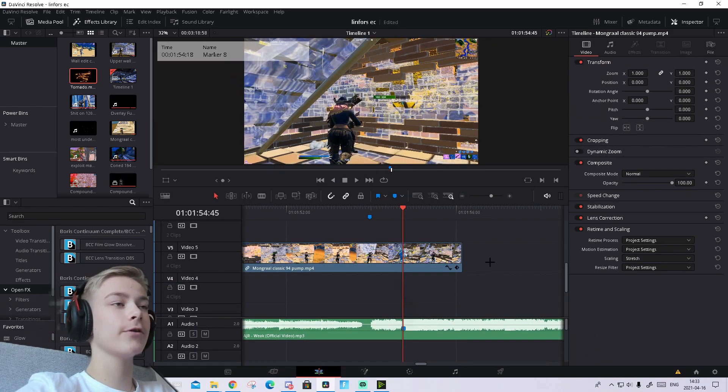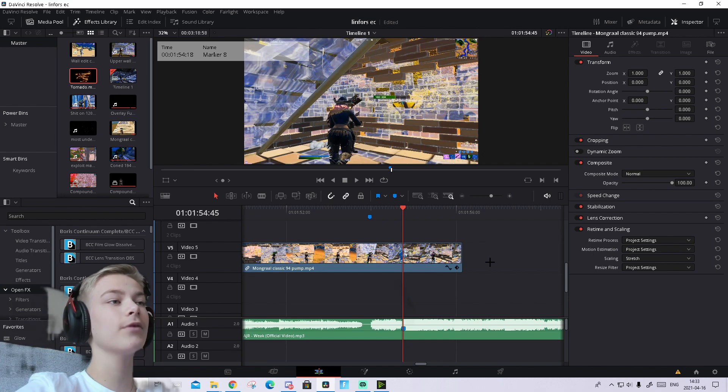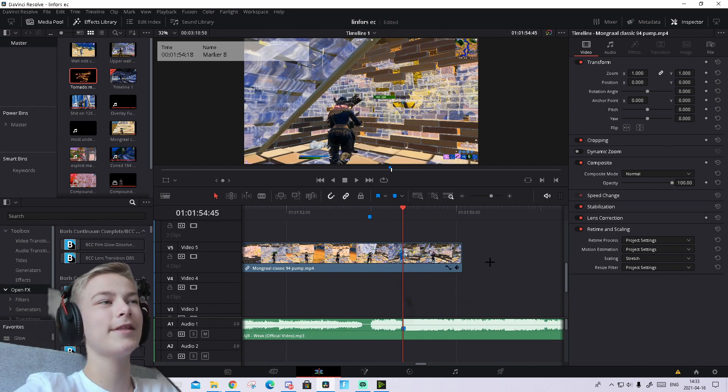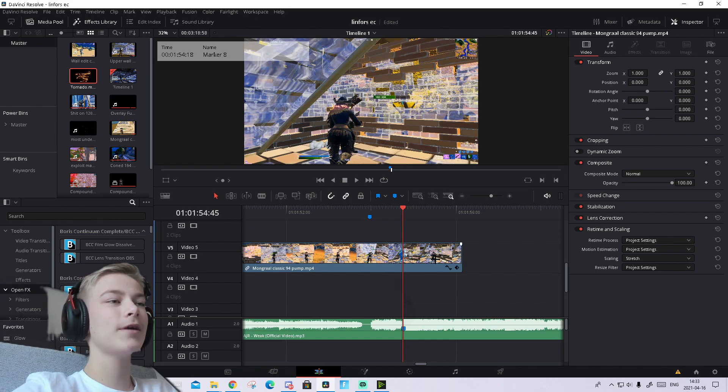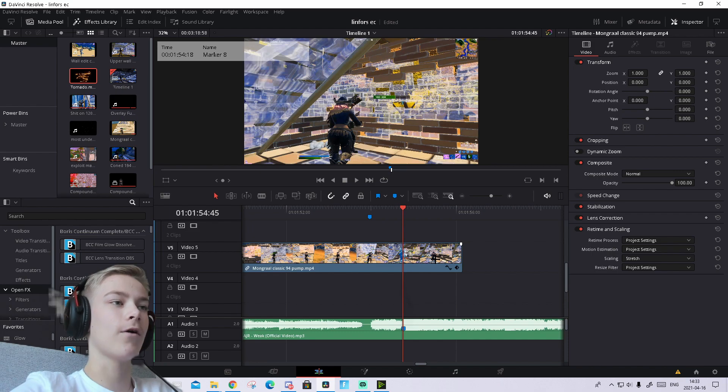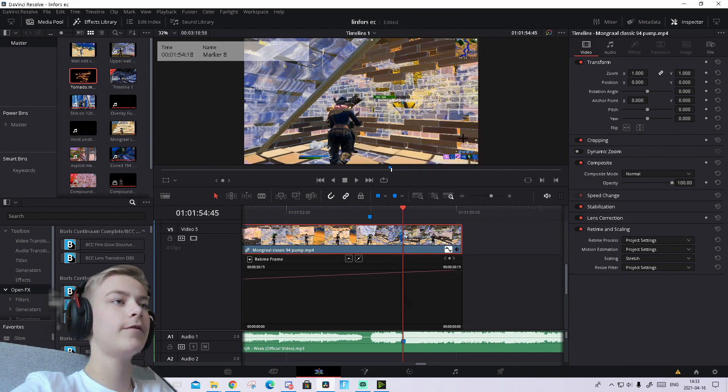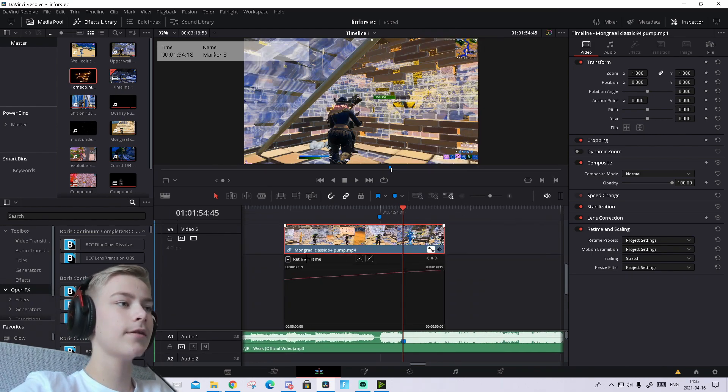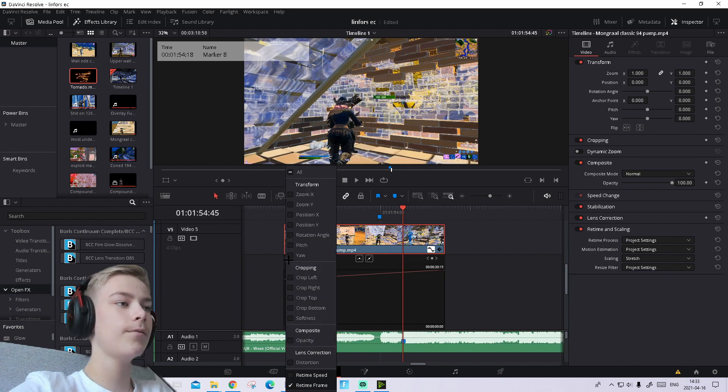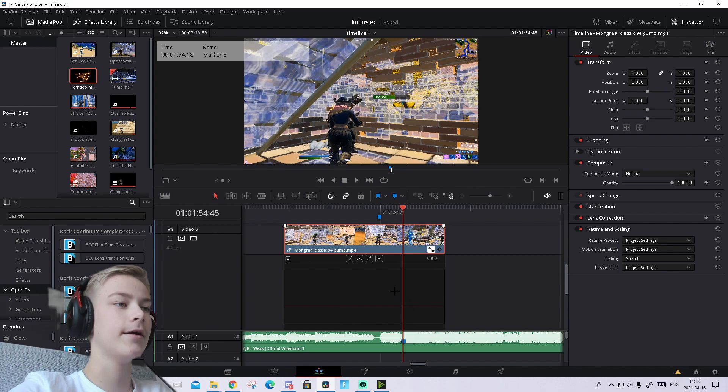The first step is to time map the clip in a special way, but it's really easy, just follow along. Right-click on the clip, press Retime Curve, zoom in until you can see the arrow in the corner, press on that arrow, and make sure the only thing checked is Retime Speed.